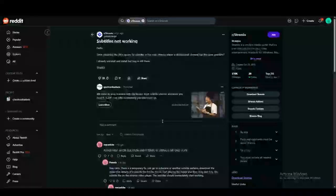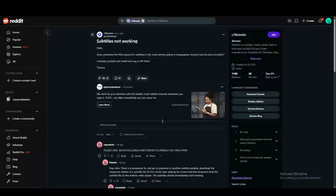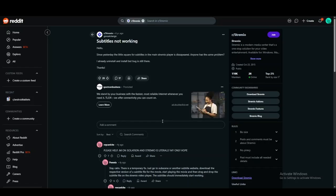Hey everyone, welcome back to another video. In this video we're going to talk about the subtitles not working error that a lot of people are getting on Stremio. It's a super easy fix and I'm going to quickly go over what this fix is, not talk too much about Stremio, assuming you guys already know about it.